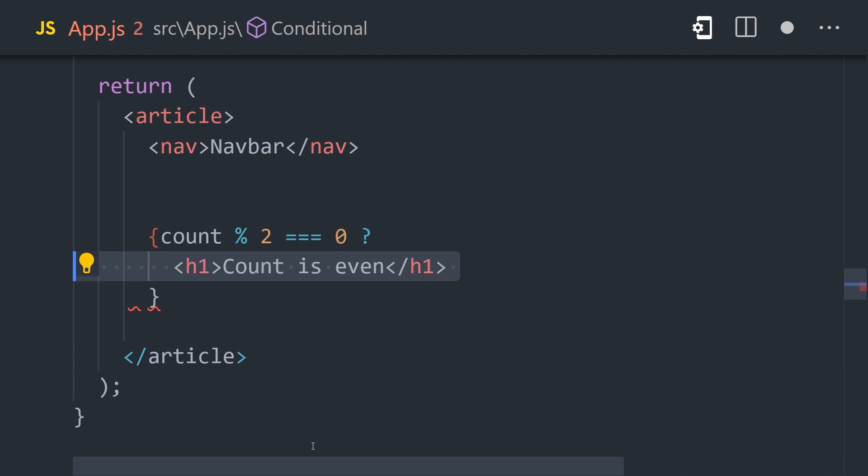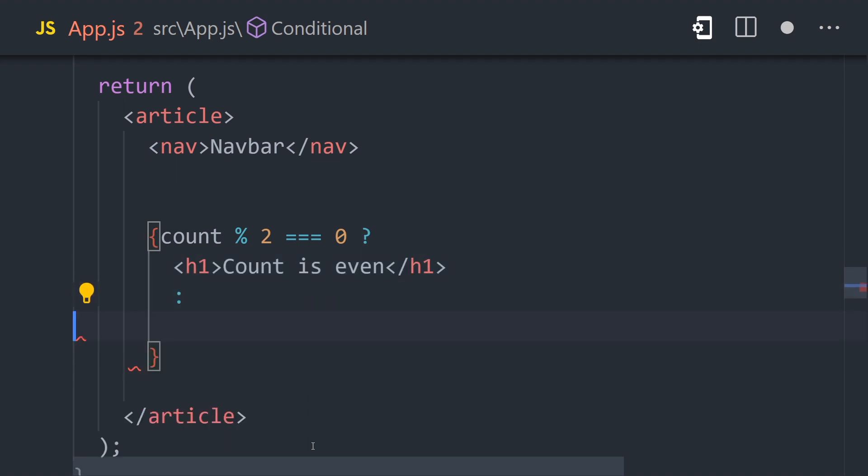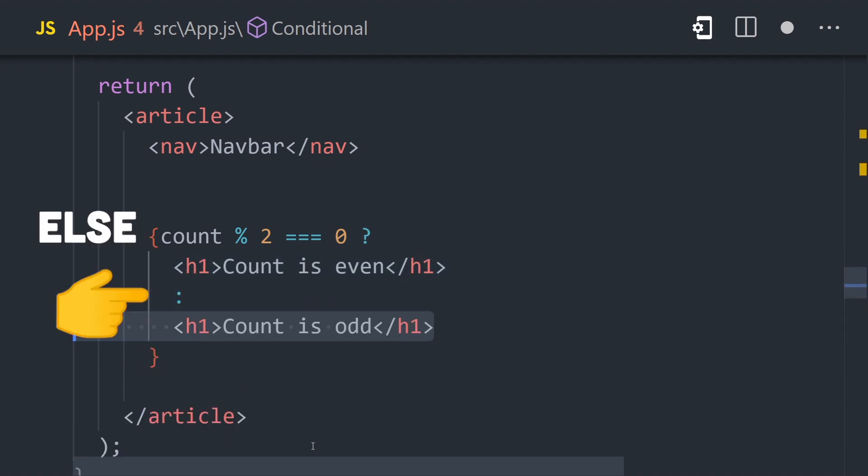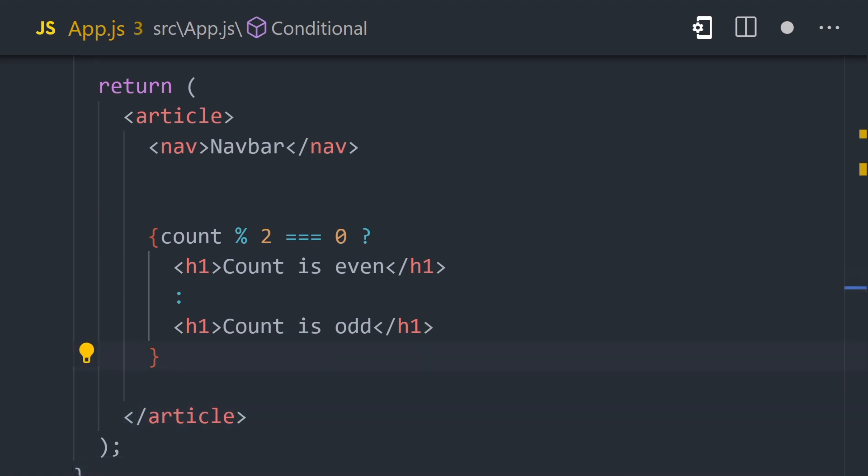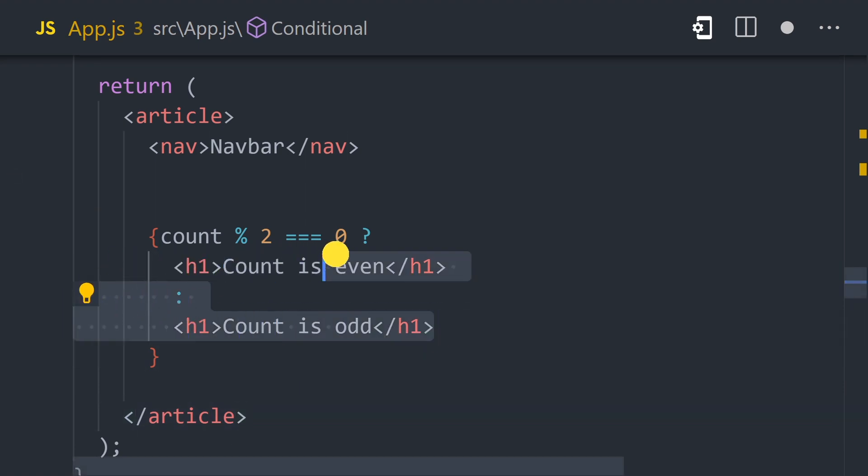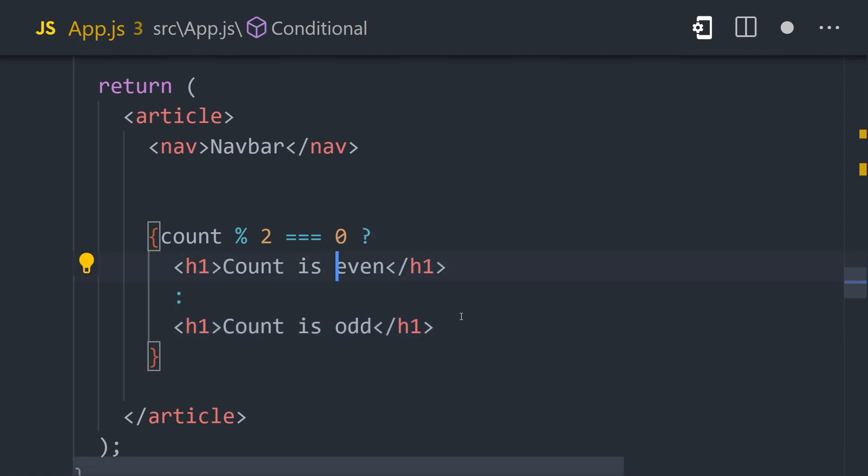If the condition is truthy, it will return the first value, but if it's falsy, it will return the second value on the other side of the colon. Now, because React will re-render whenever the prop value changes, we can be assured that it will always show the correct UI based on the value of the prop.